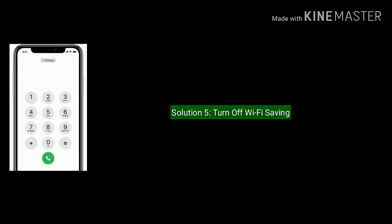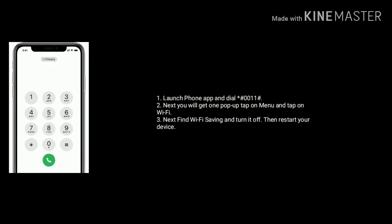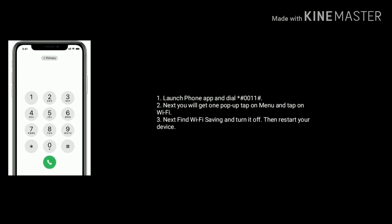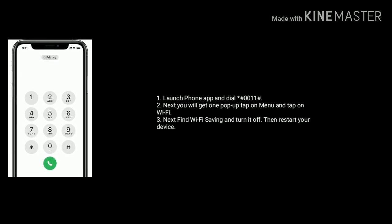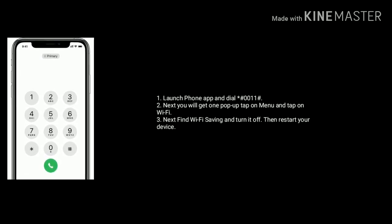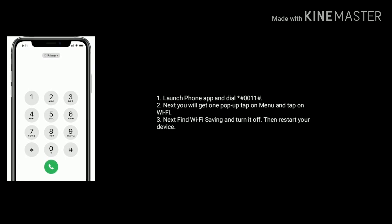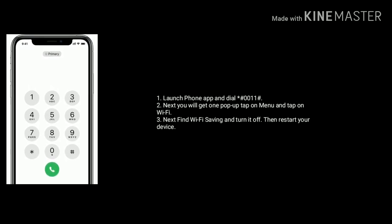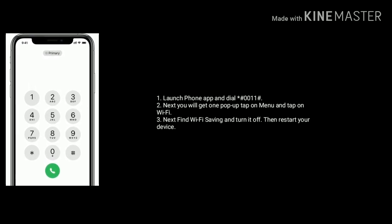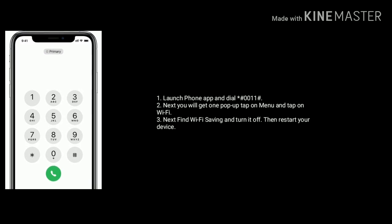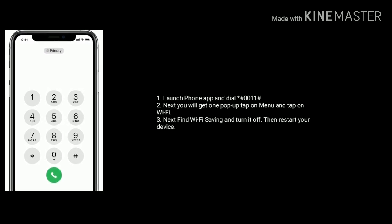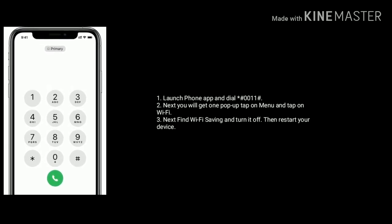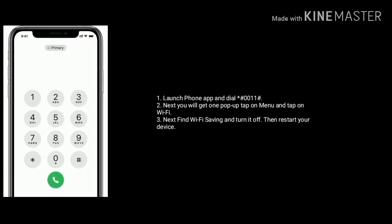Solution 5 is turn off Wi-Fi saving. Launch phone app on your iPhone and dial star hash double zero double one hash. Next you will get one pop-up. Tap on menu and tap on Wi-Fi. Next find Wi-Fi saving and turn it off. Then restart your device.